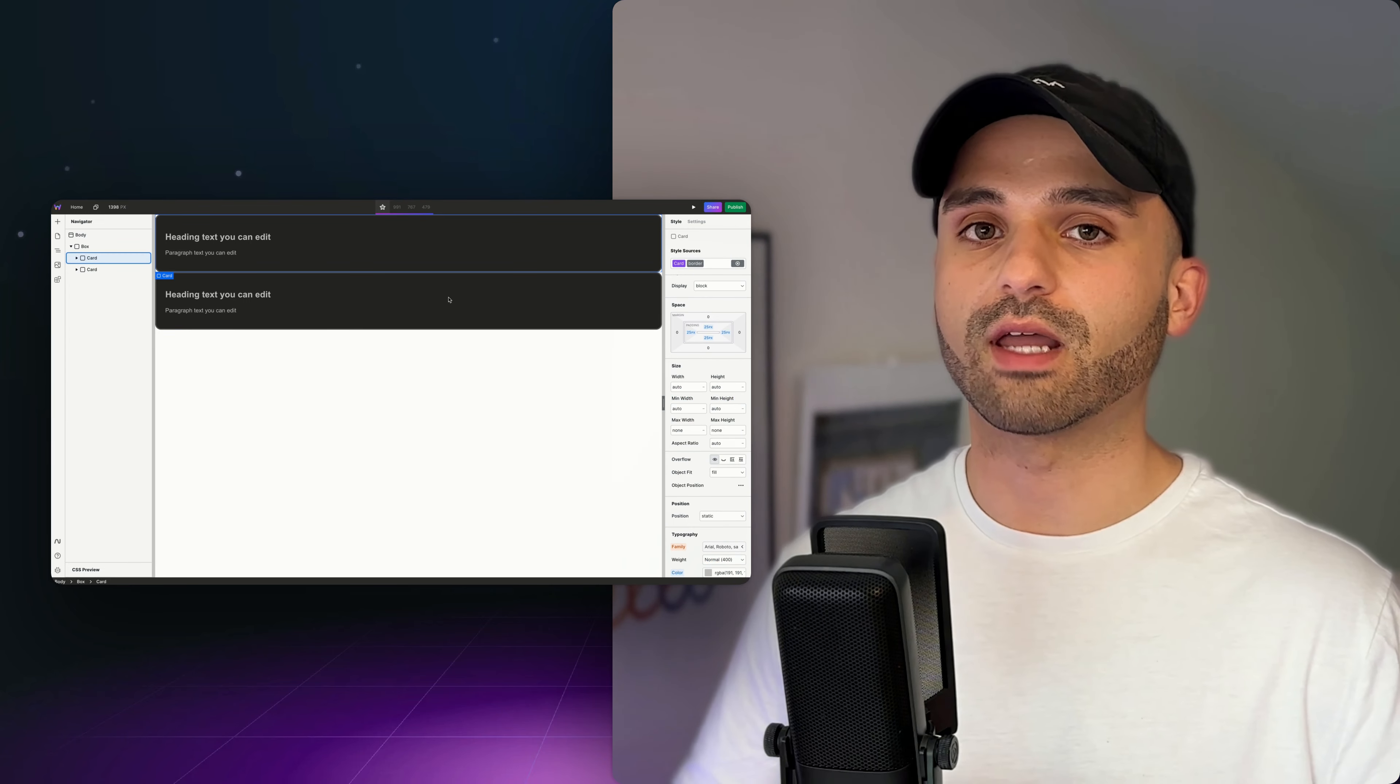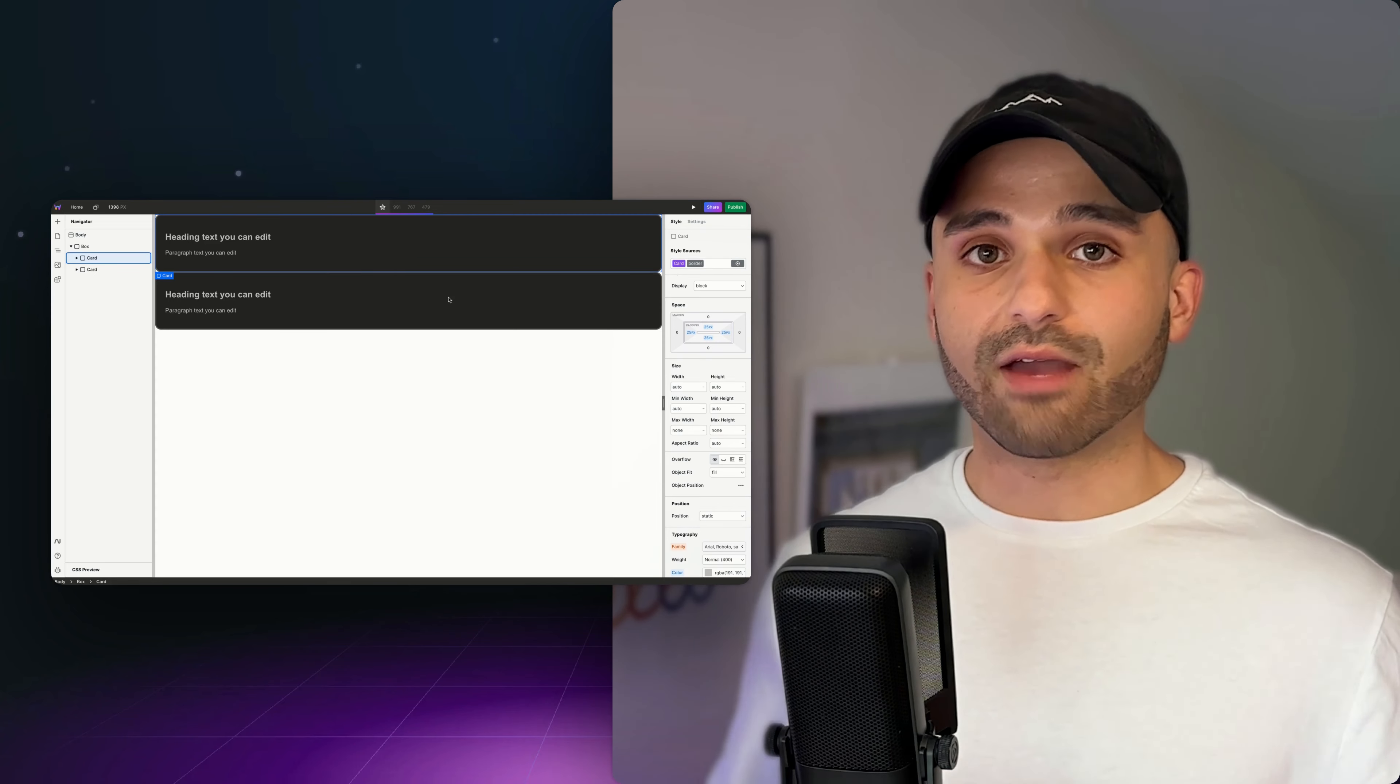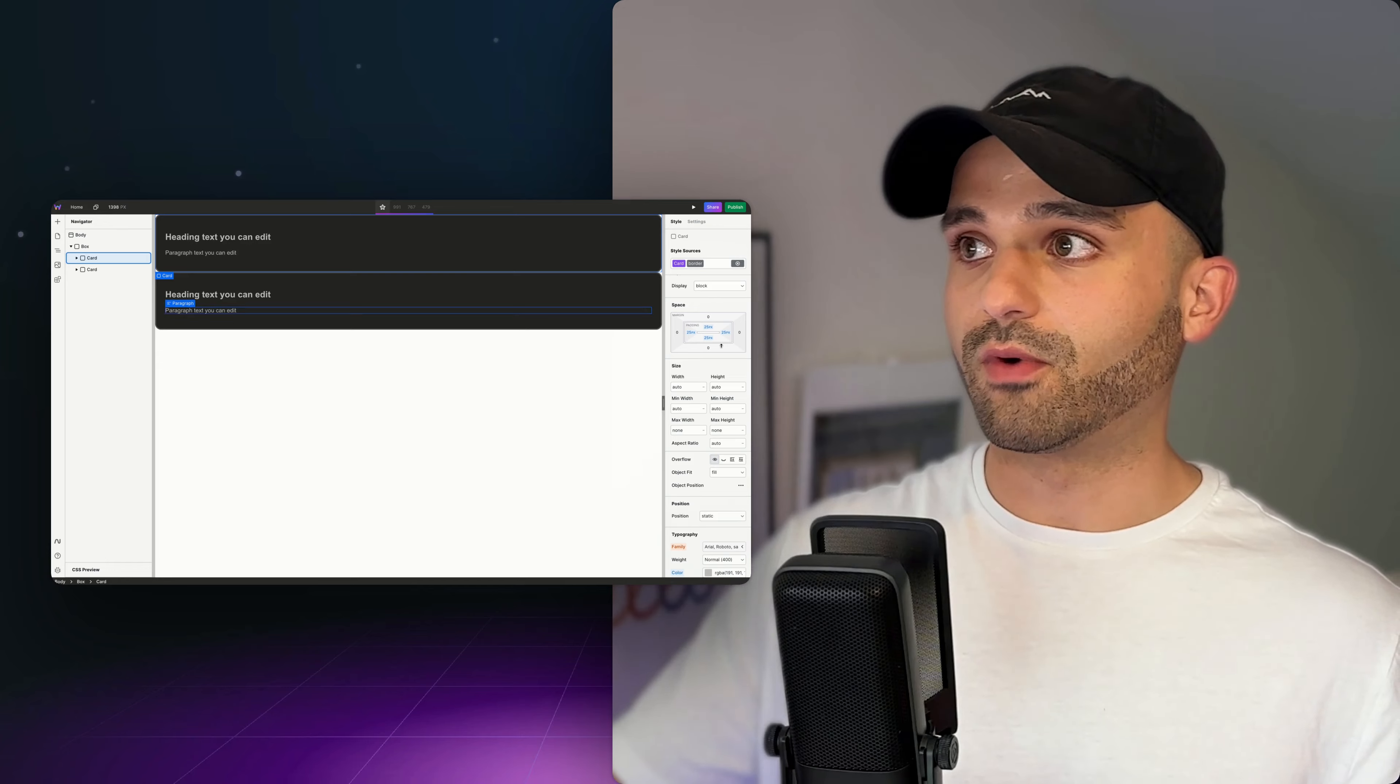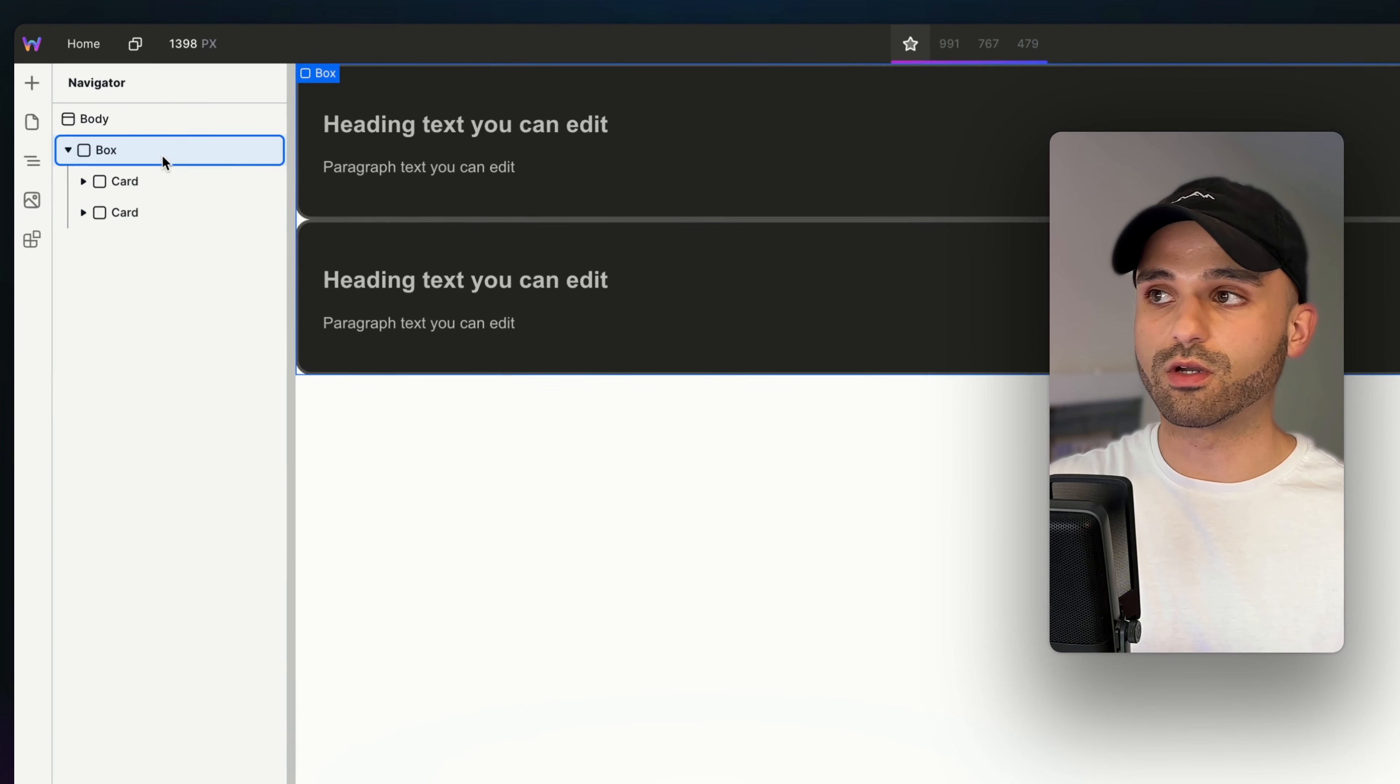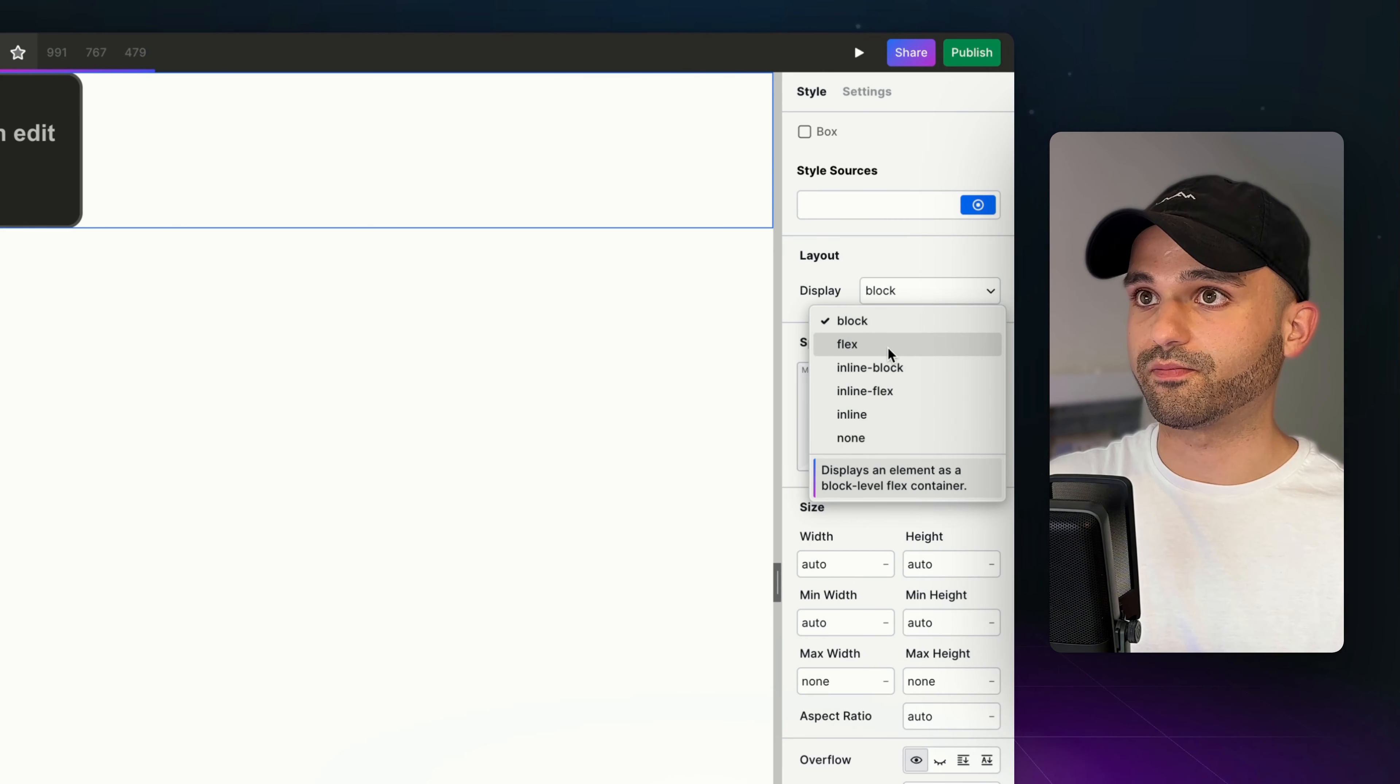So far, the things we've covered have been relatively self-explanatory. You change a background color, you get a background color. Not everything in the style panel is that way, and some of it may require a little bit of further education to understand what it does. Display may be one of those. So we're going to go up to the parent of our two cards and change the default display under layout from block to flex.